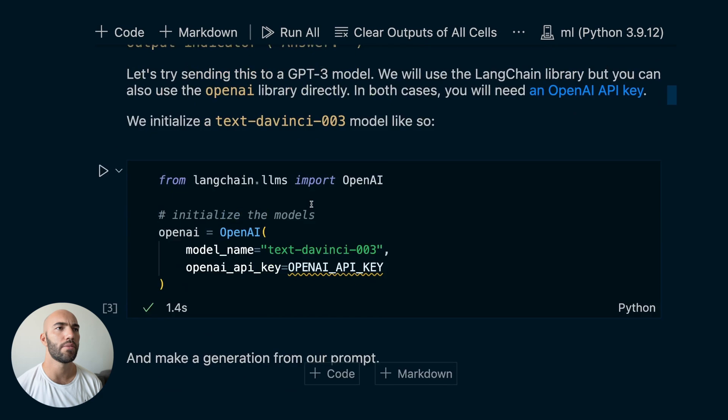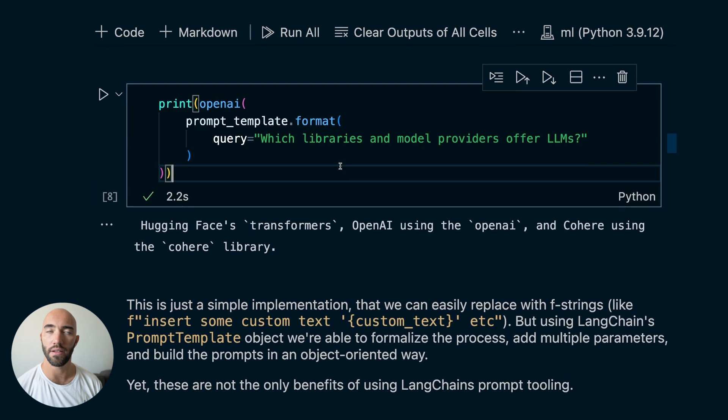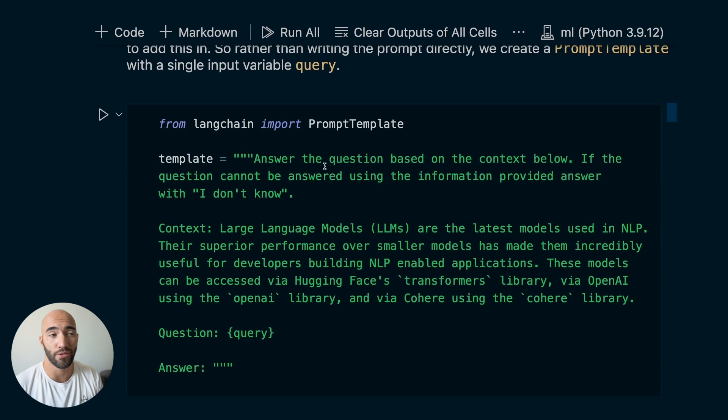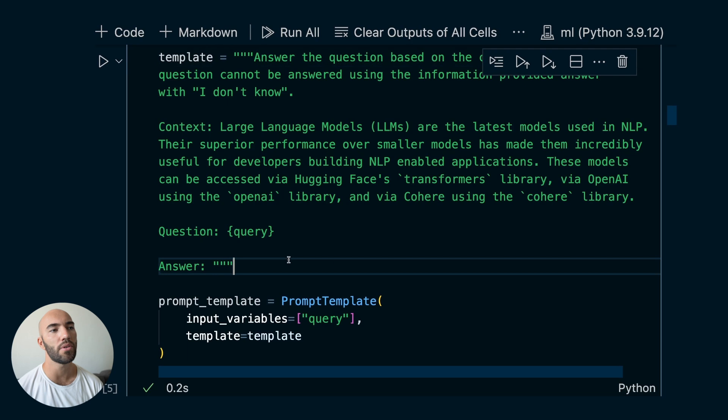Let's come back down, and I'll show you why we would actually use this — because honestly right now it seems kind of pointless. We could just use an F string with a little code around it. So what is the point? Well, one — it's just nice, easy, and clean. And two, this isn't the only thing it does. We can also do something like few-shot prompt templates.